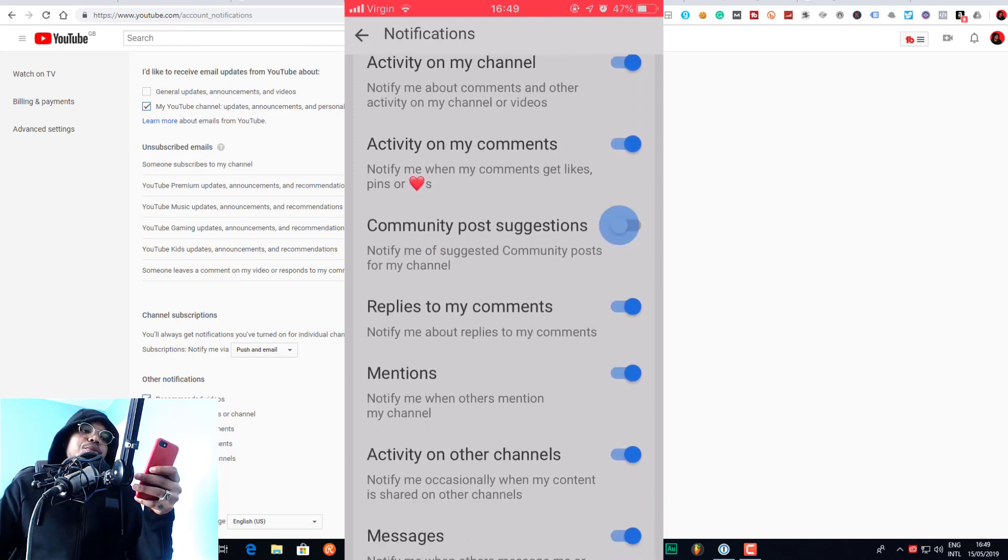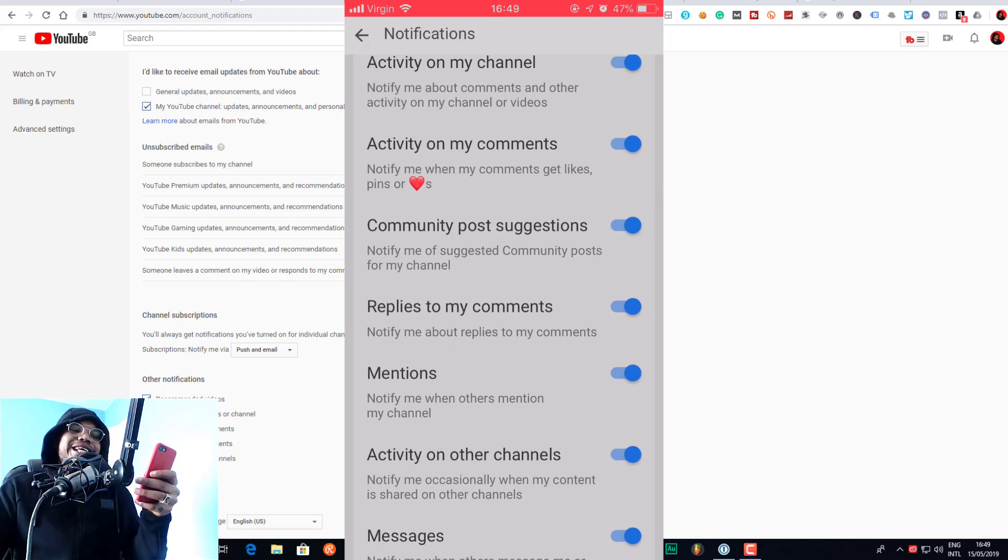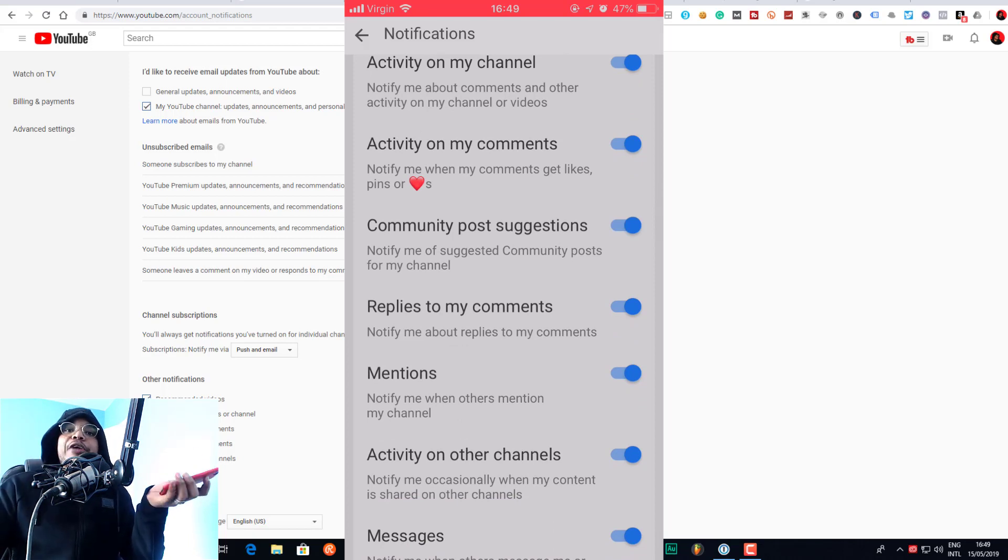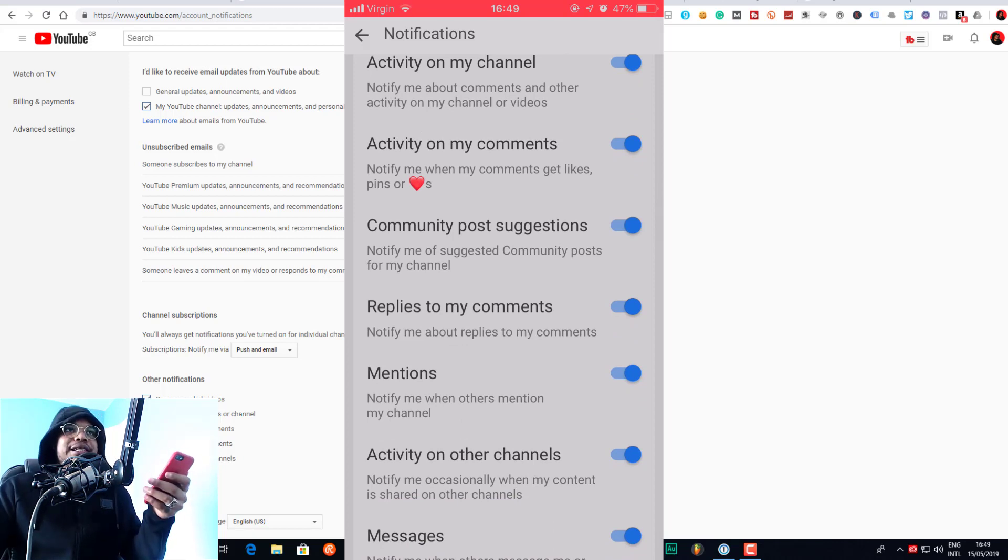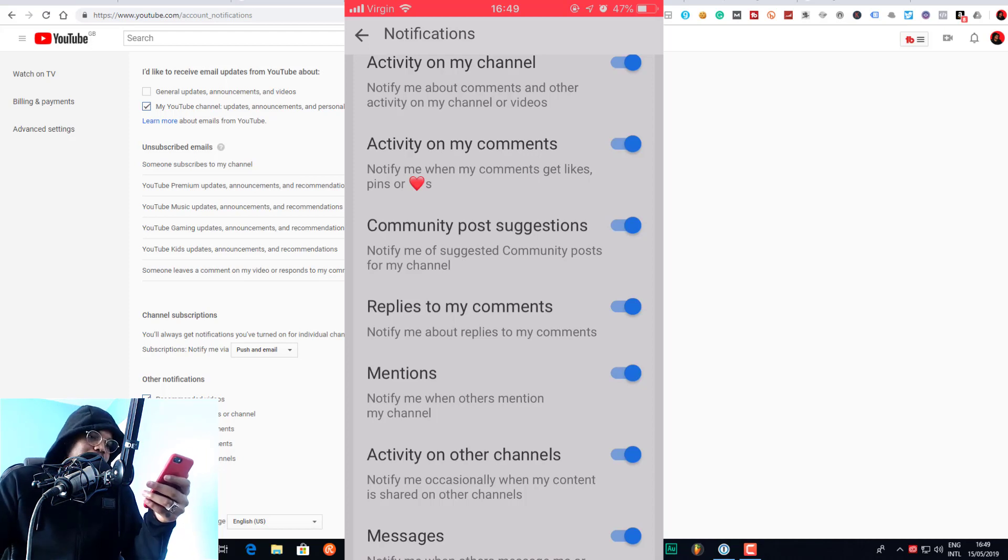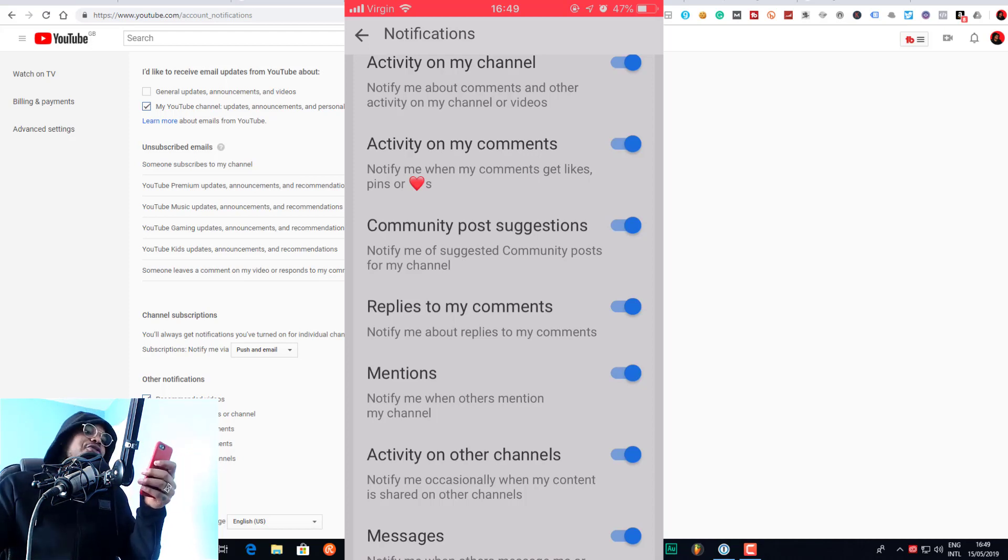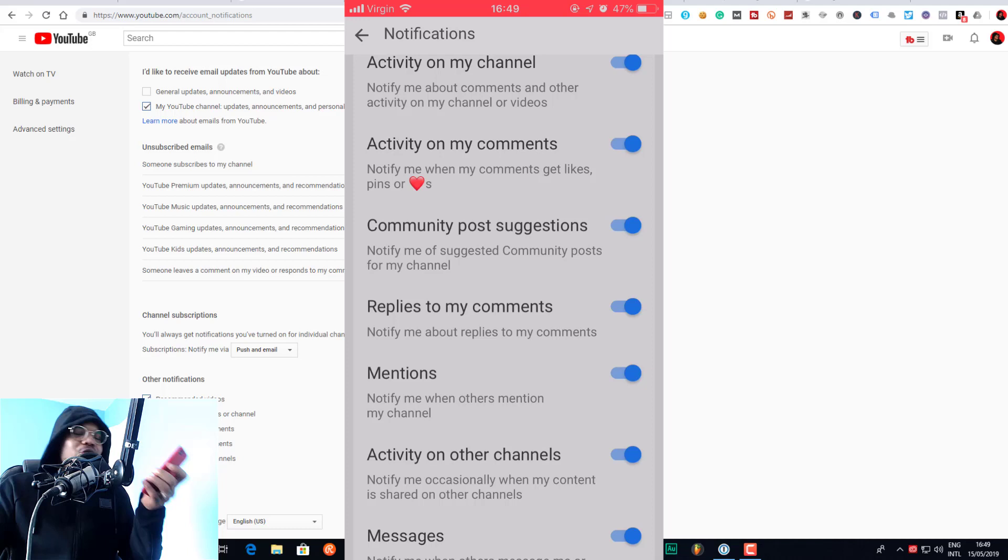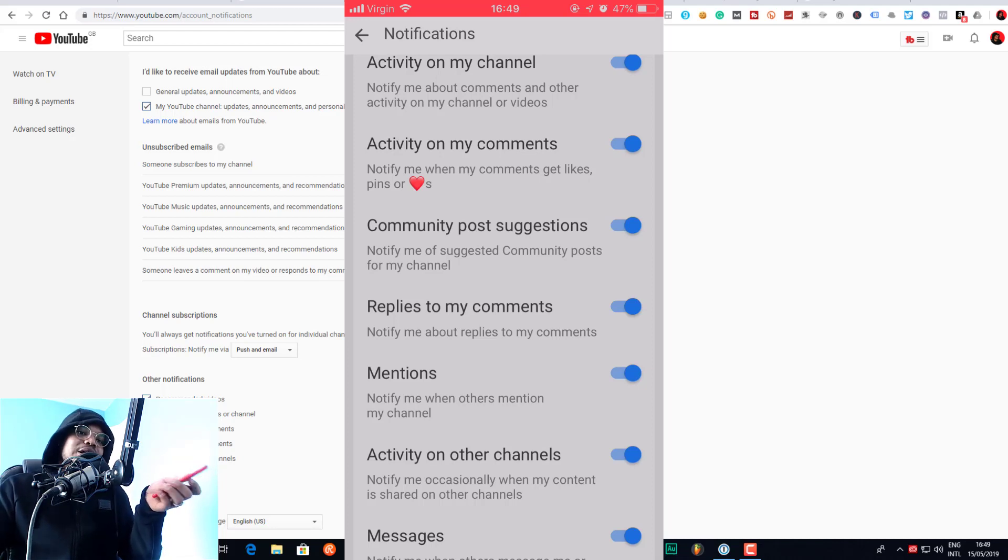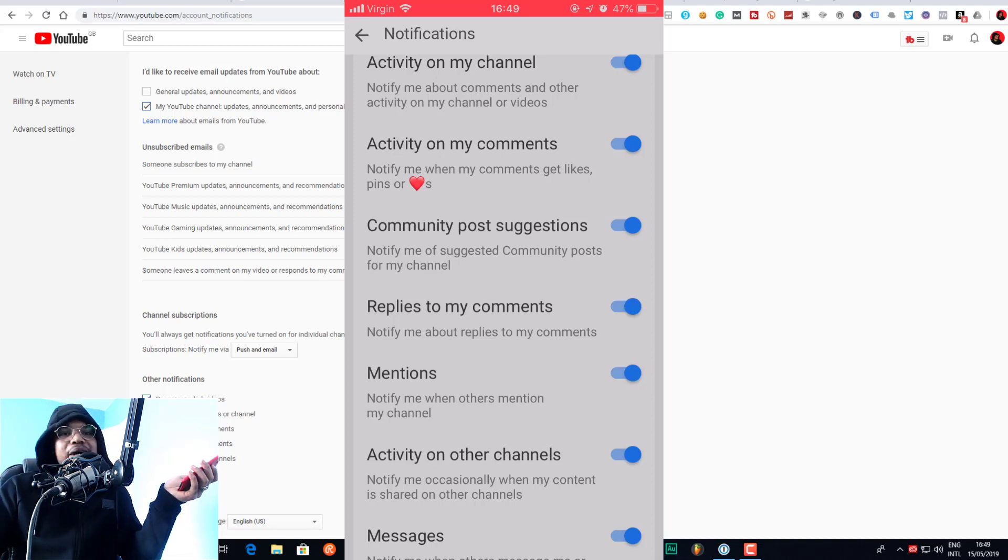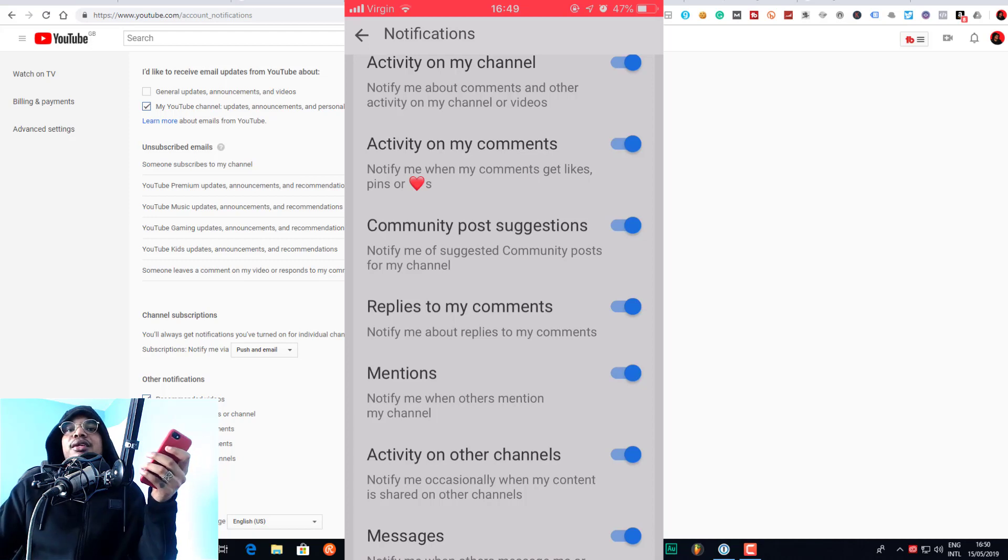But the real thing that you're coming on the mobile phone for is to turn off community post suggestions over here. Now this should stop you seeing community posts from channels that you are not subscribed to. So if you are one of those people that moan about seeing community posts from people you're not subscribed to, here you are, turn it off. You don't have to moan about it anymore.